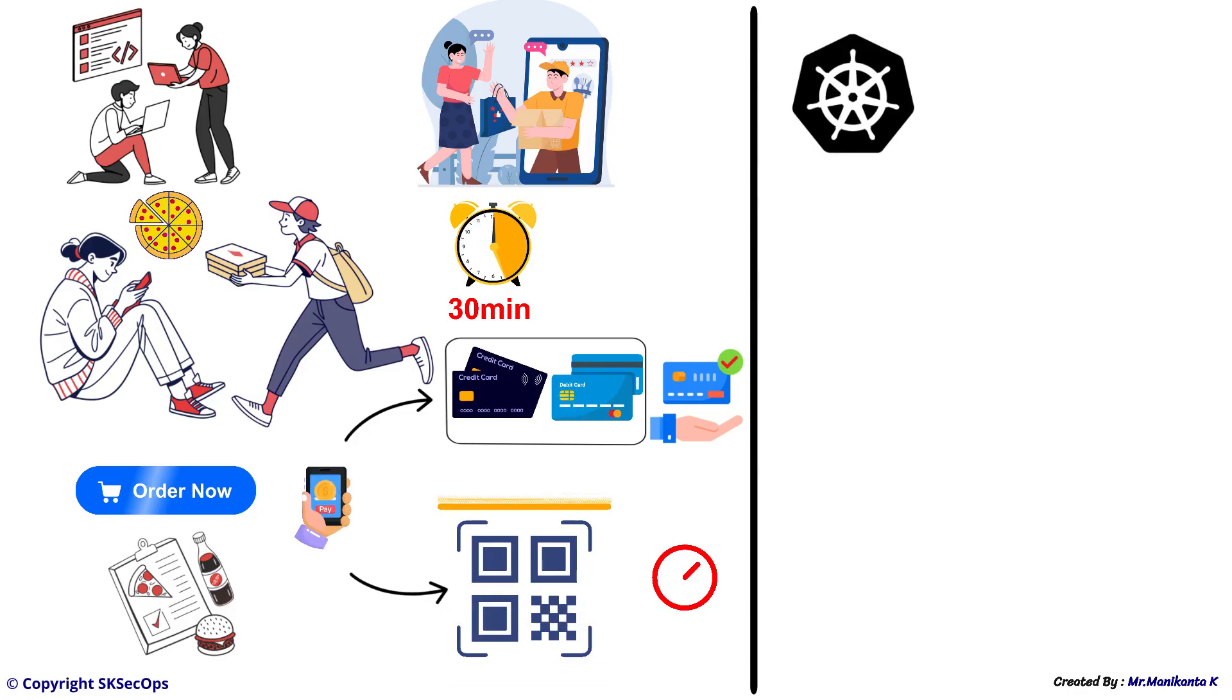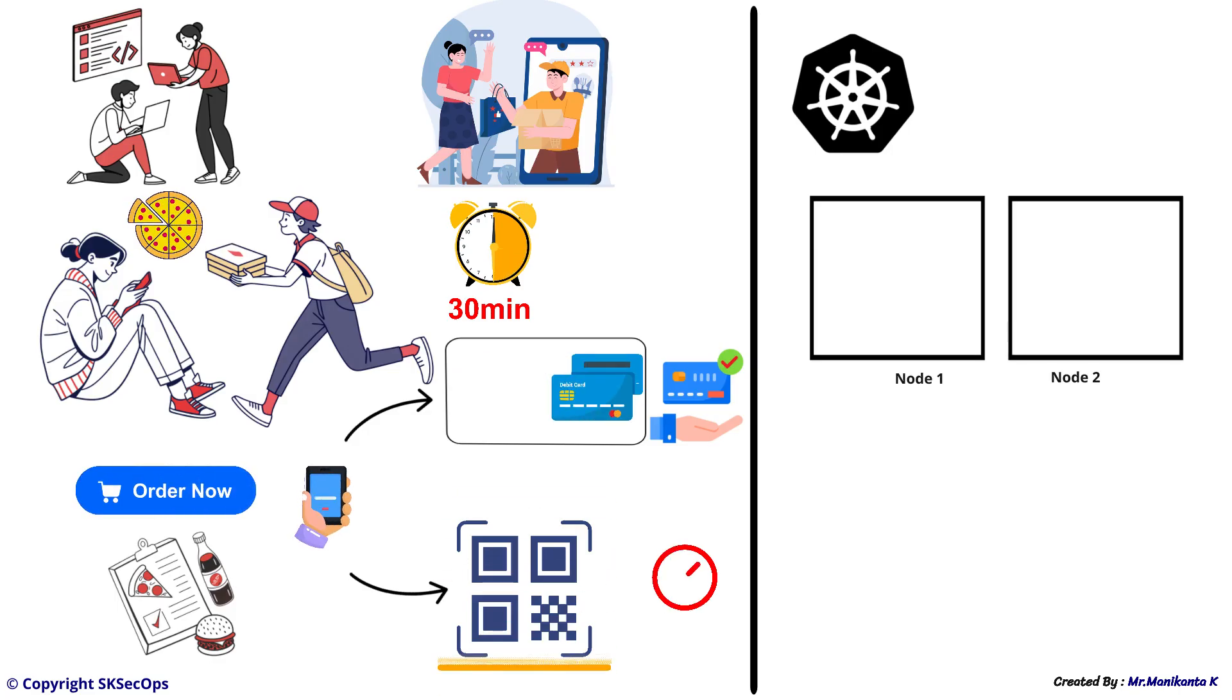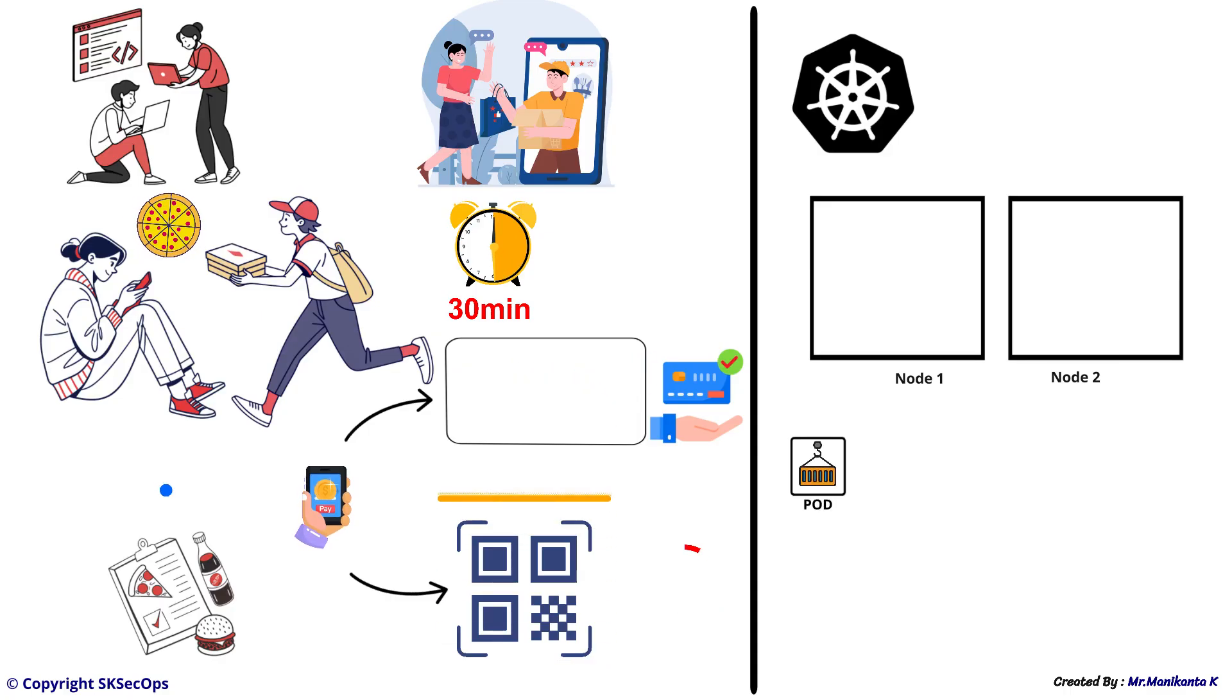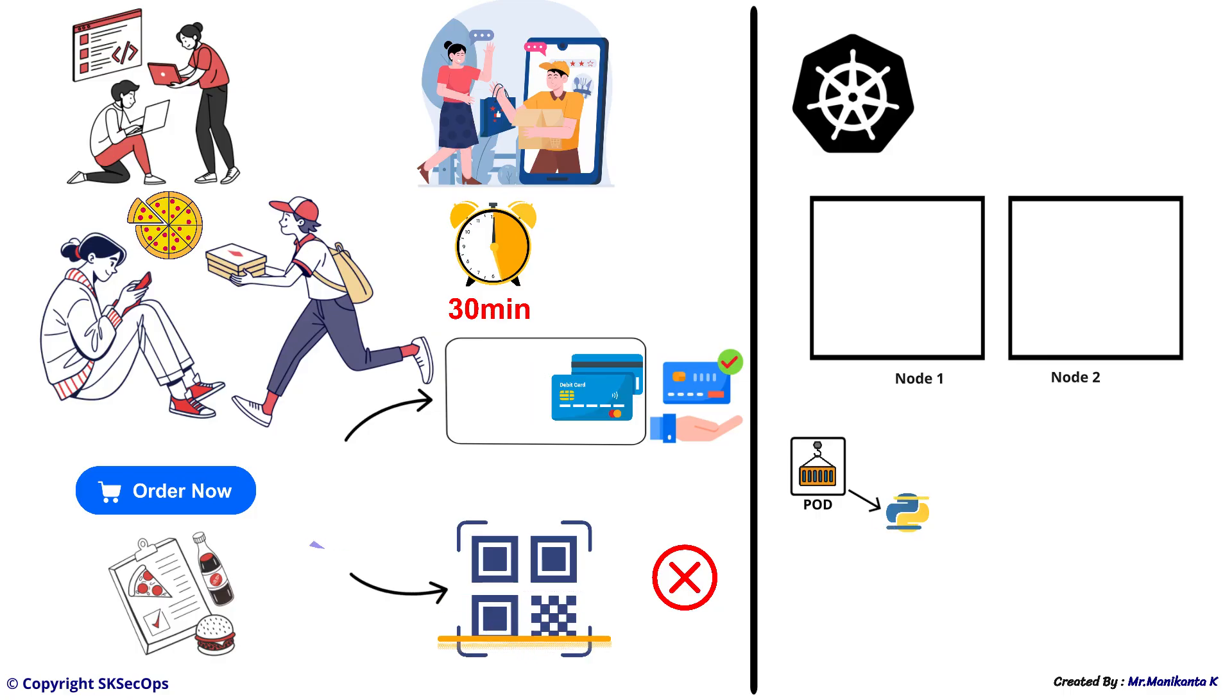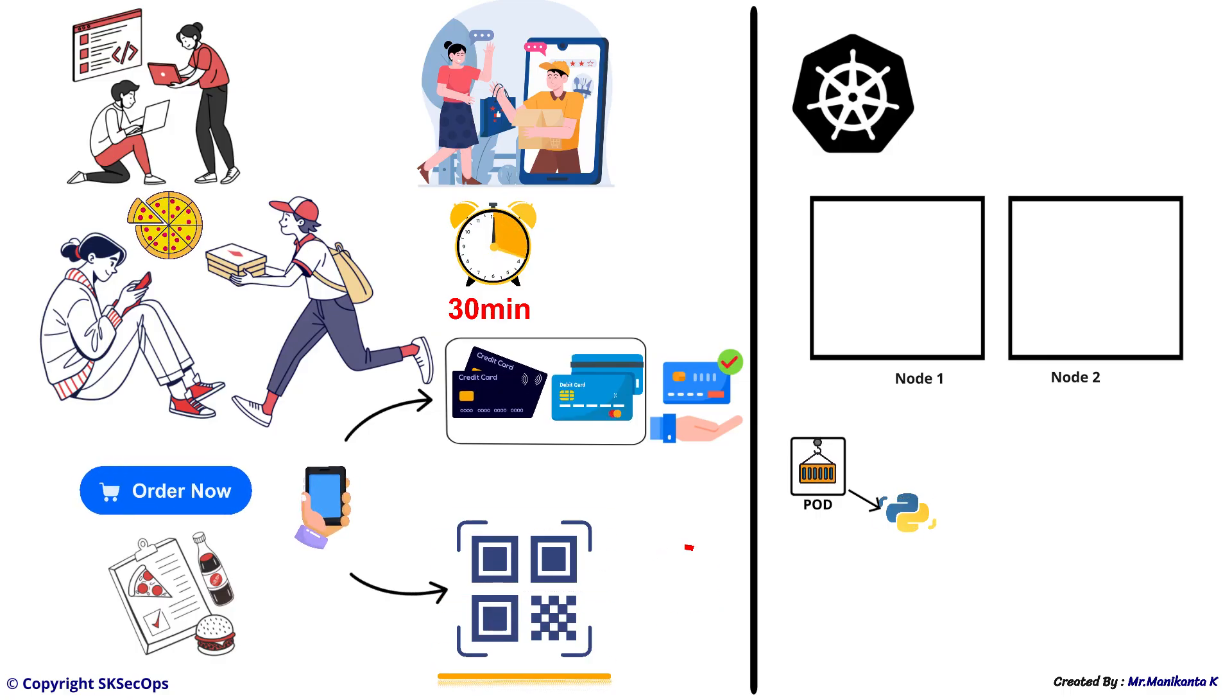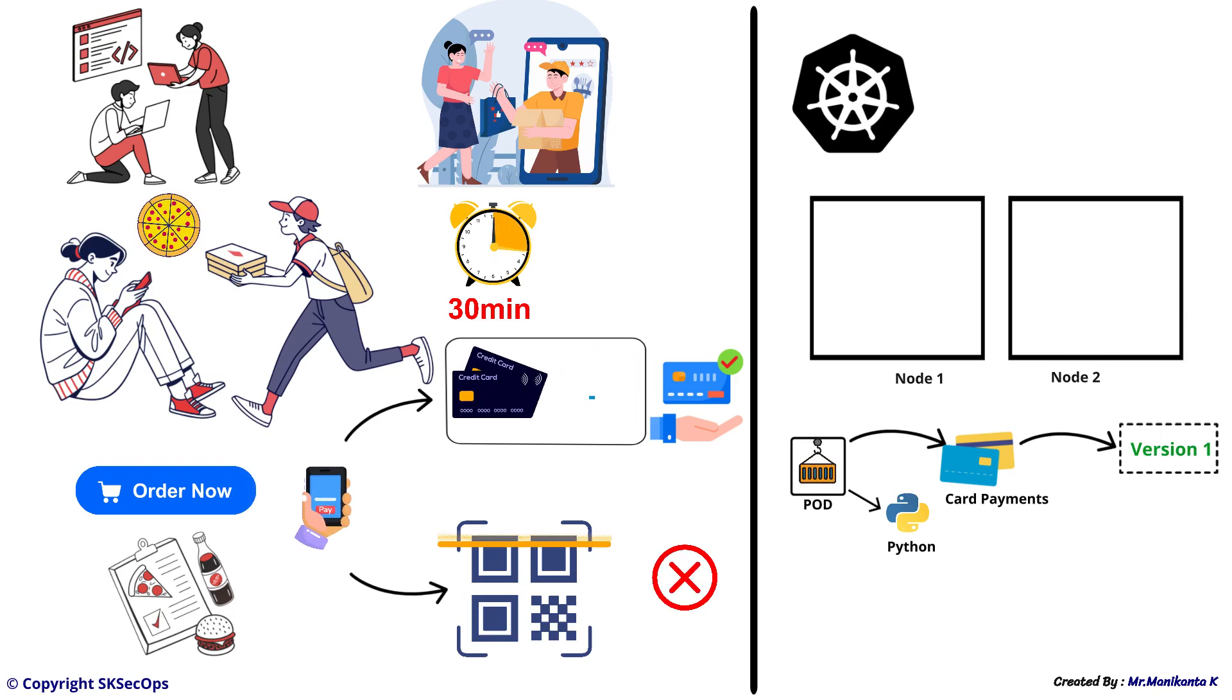Let's come to the Kubernetes world. Let's say we have two worker nodes, node 1 and node 2. Now, imagine we have a pod. A pod is nothing but a running application or workload. Let's say this application is developed in Python and it supports card payments only. We can call this version 1.